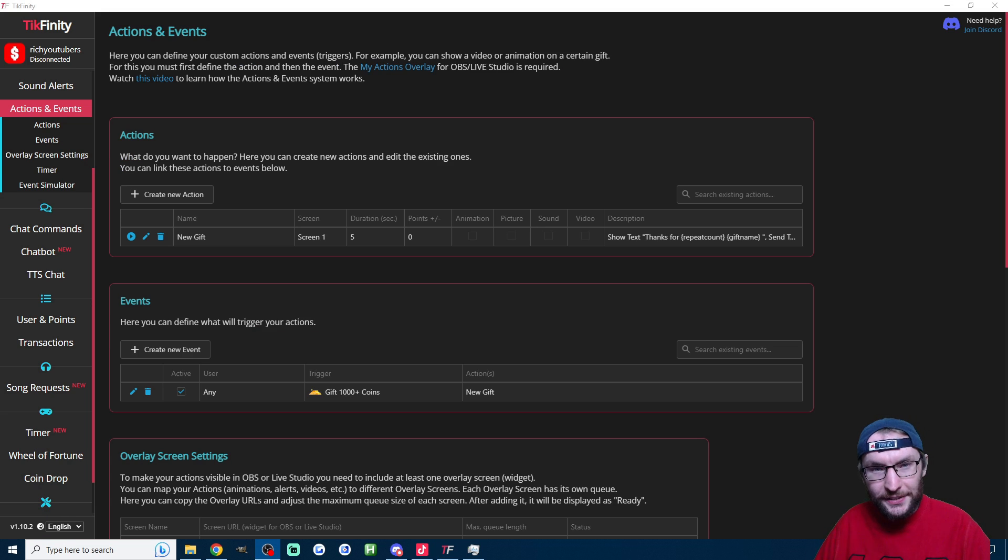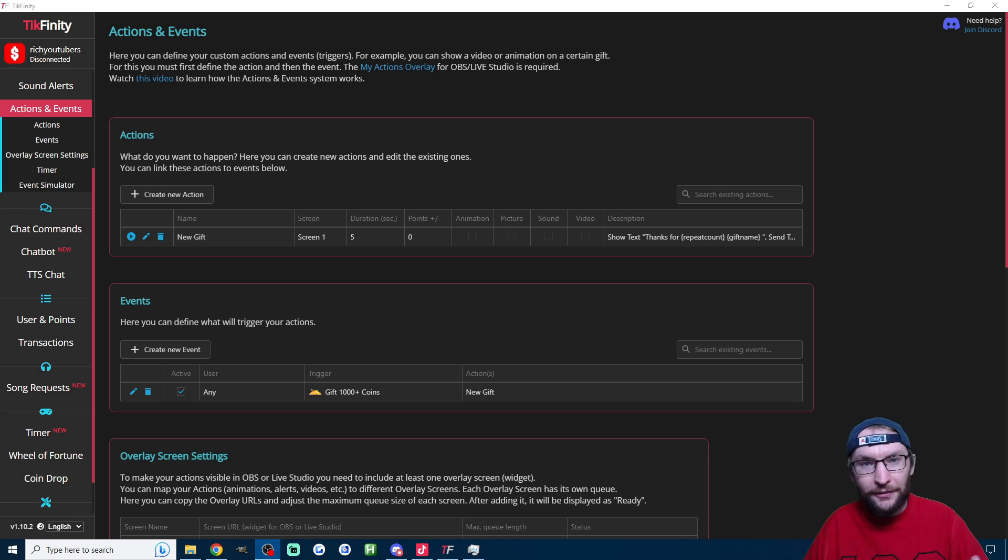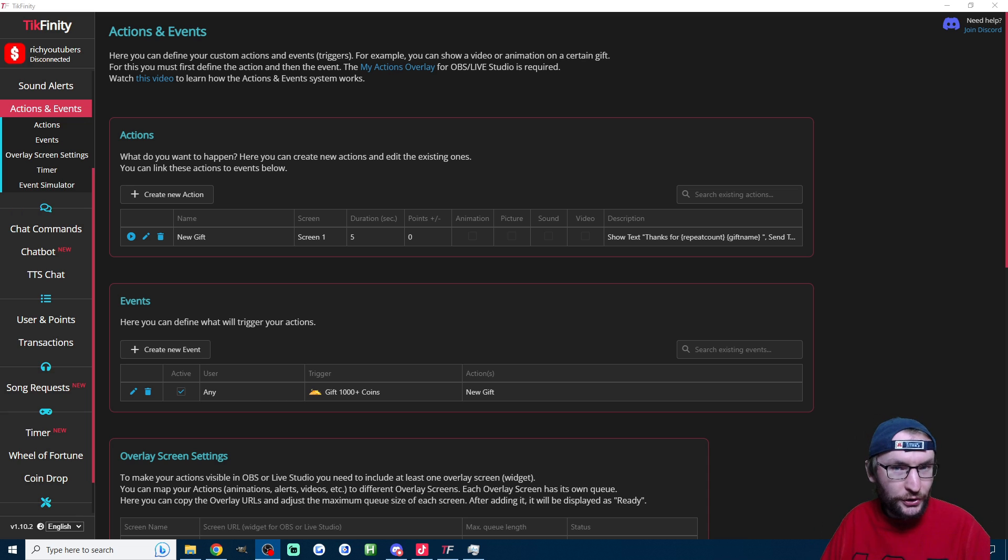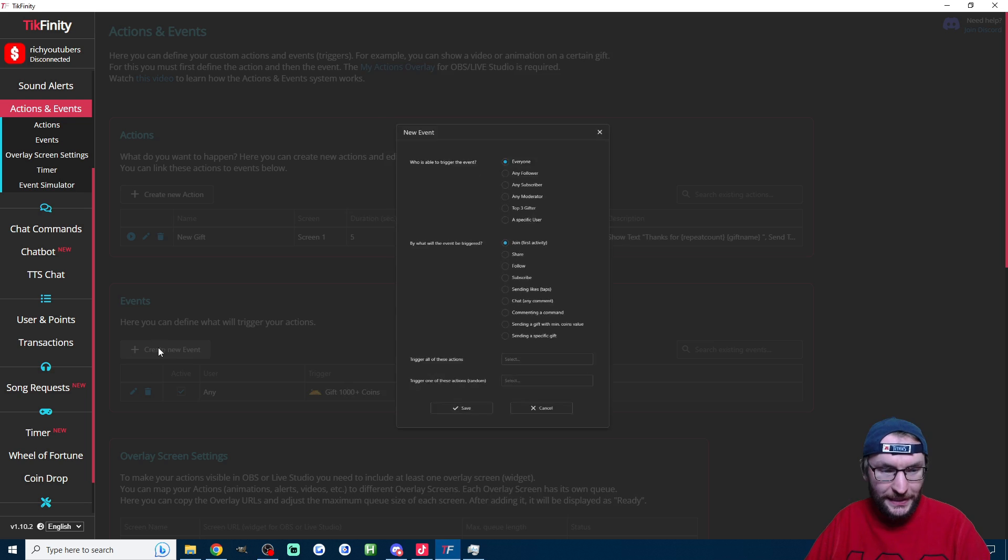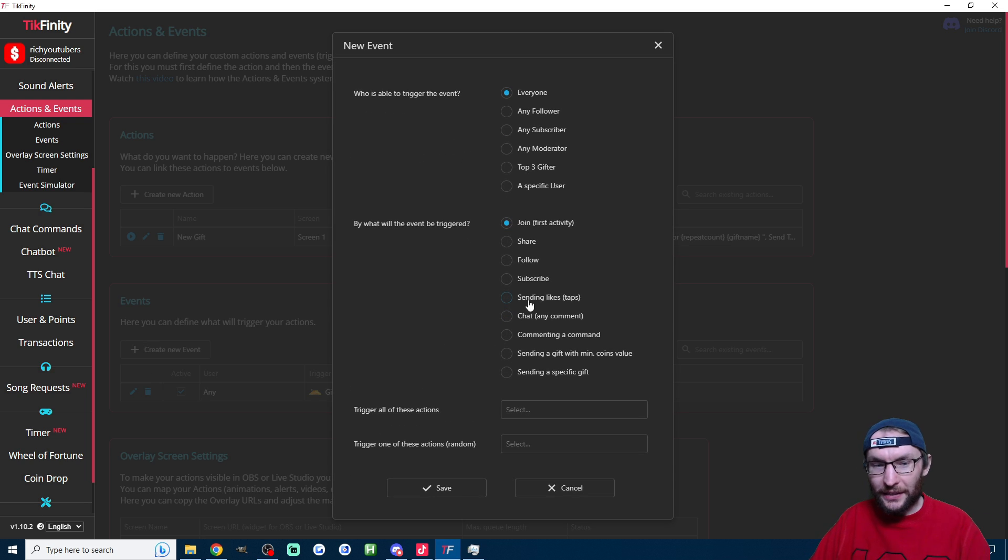So you could use the actions and events page to make some very similar alerts for new likes or new subs. It will be effectively the same steps except when you're making a new event you just pick a different trigger.